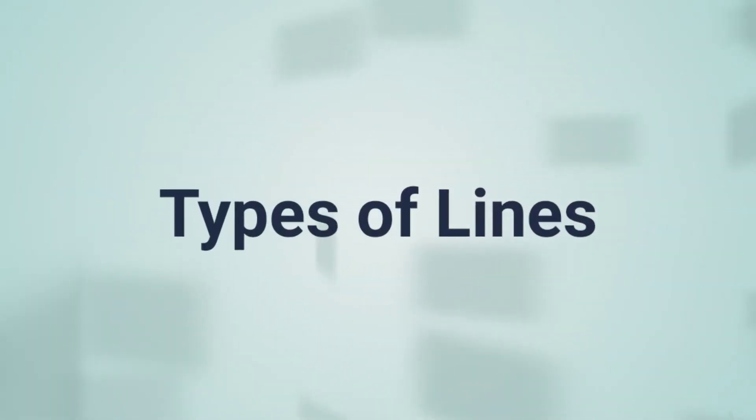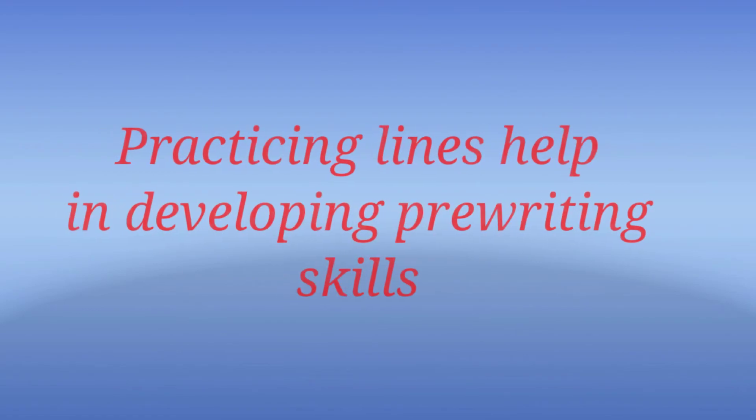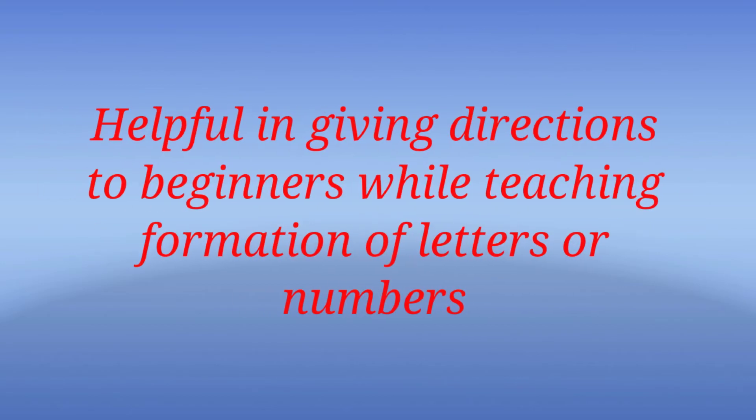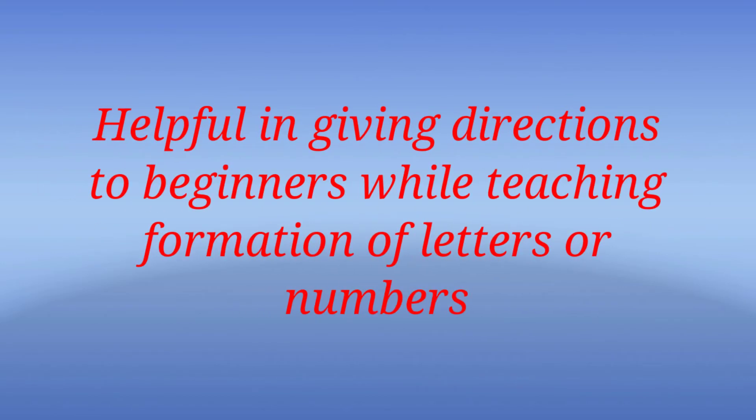This video will cover different types of lines that are taught to students at kindergarten level, along with their real-life examples. Practicing these lines helps in developing pre-writing skills and is very helpful in giving directions to beginners while teaching formation of letters or numbers.